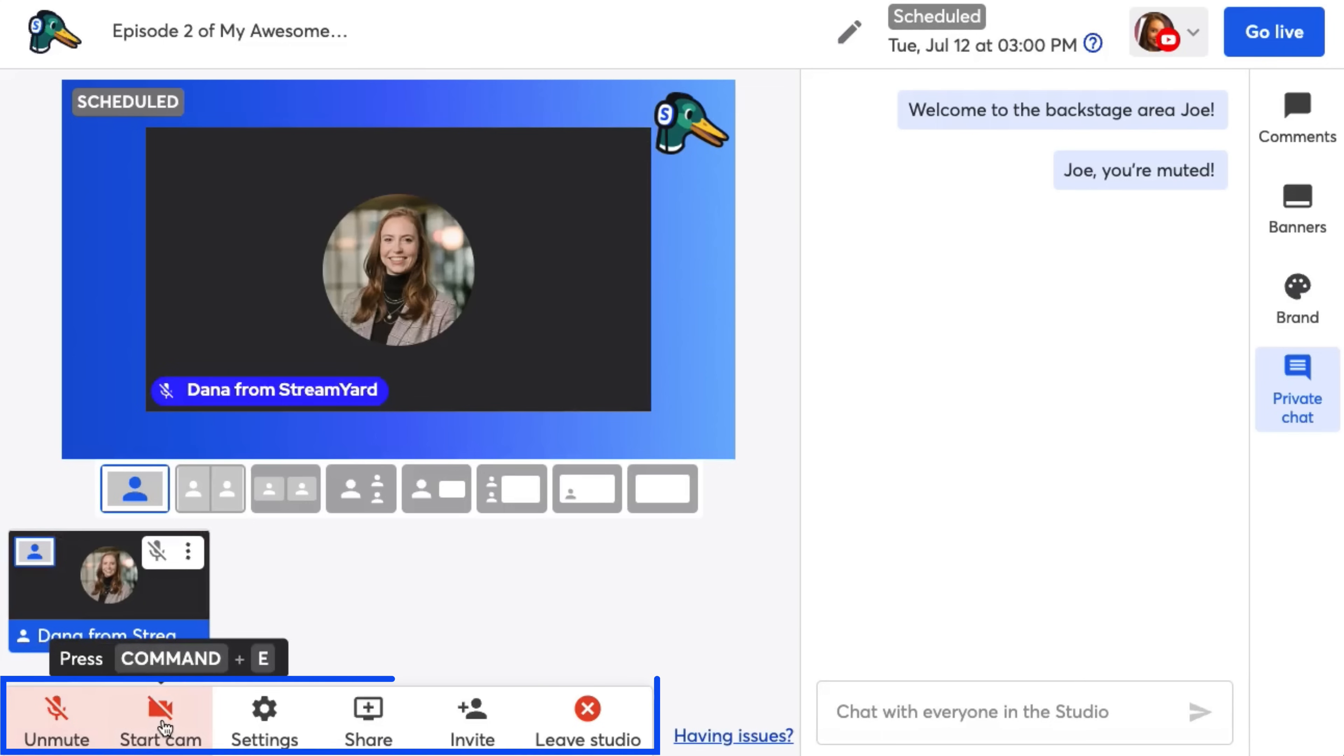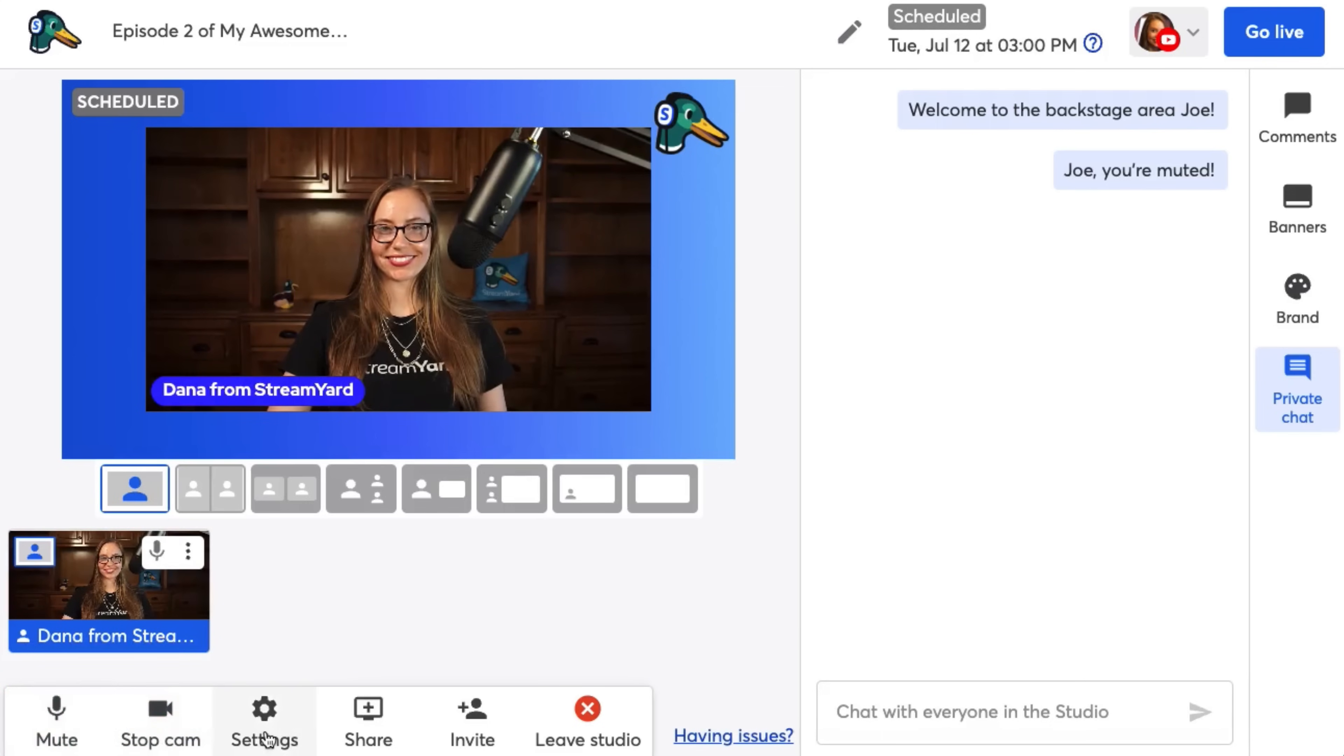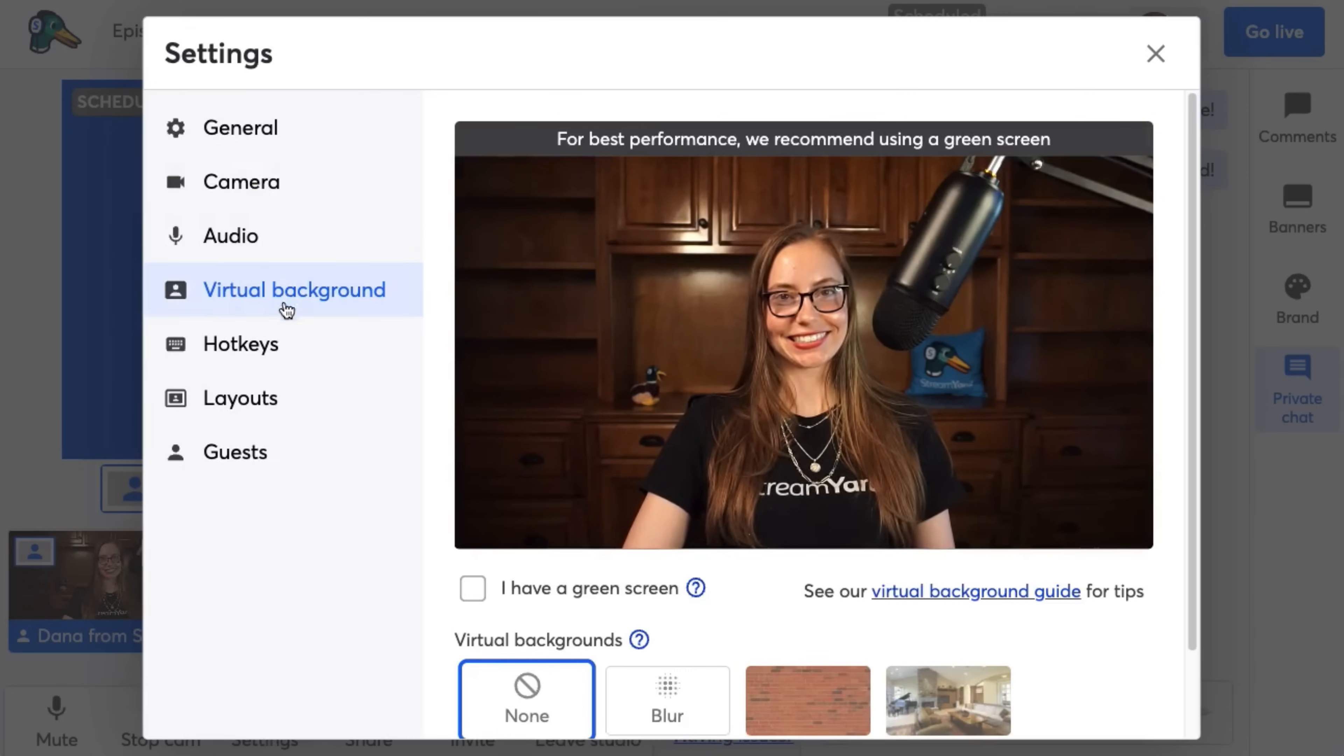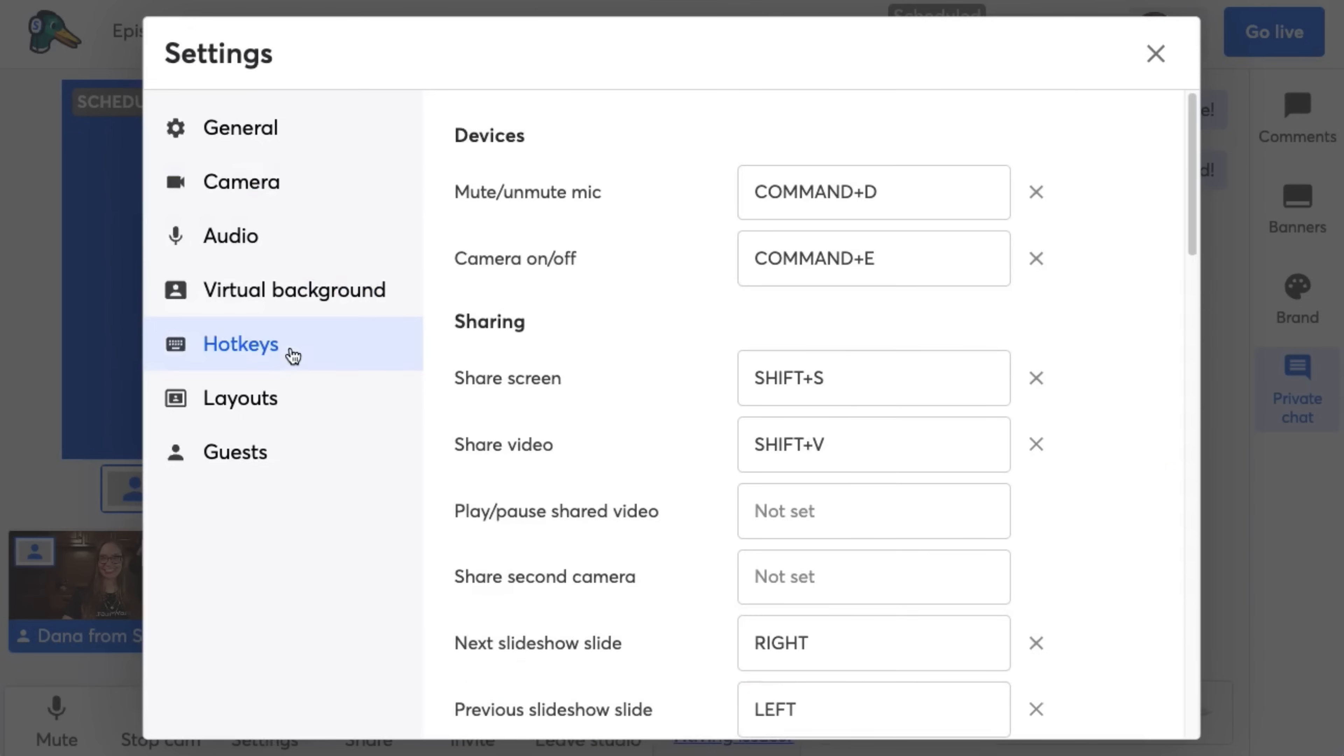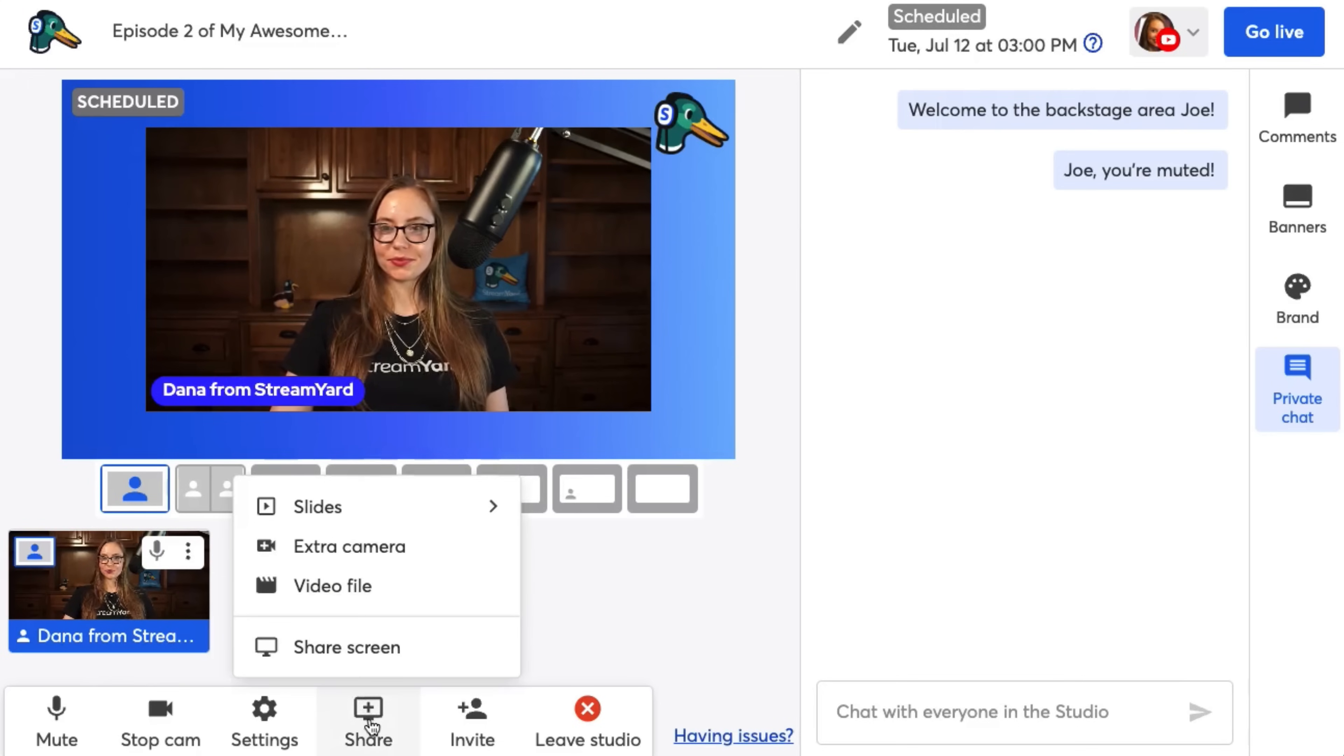Now let's touch on the buttons on the bottom. You'll see you can mute your mic. You can stop your camera and use an audio avatar. The next button is settings, which covers a lot of things like uploading a virtual background or setting up hotkeys. We'll cover all the settings in an upcoming video.